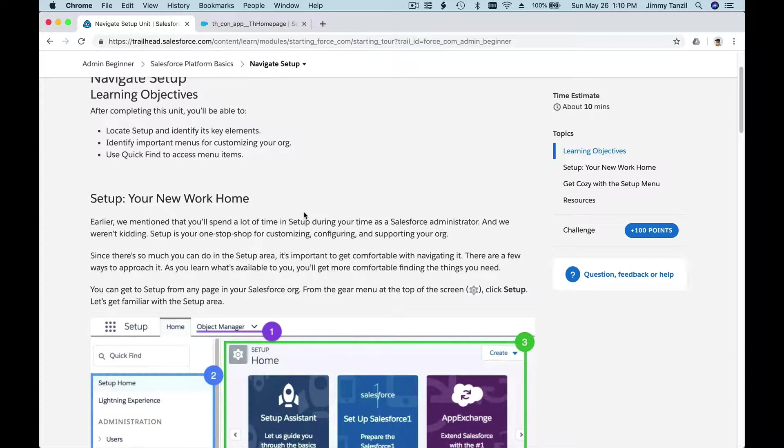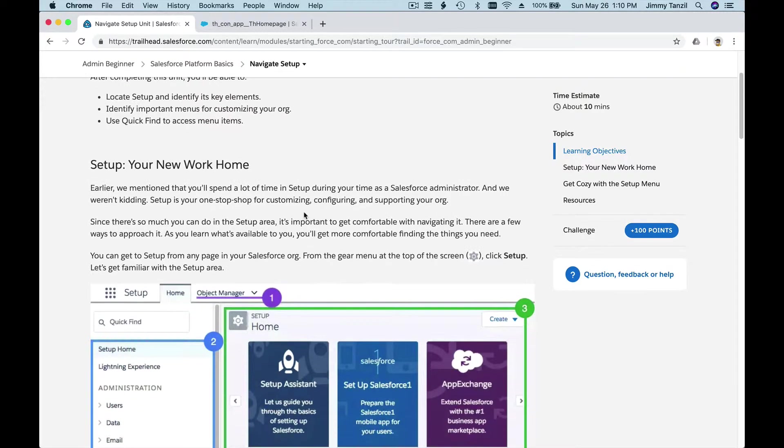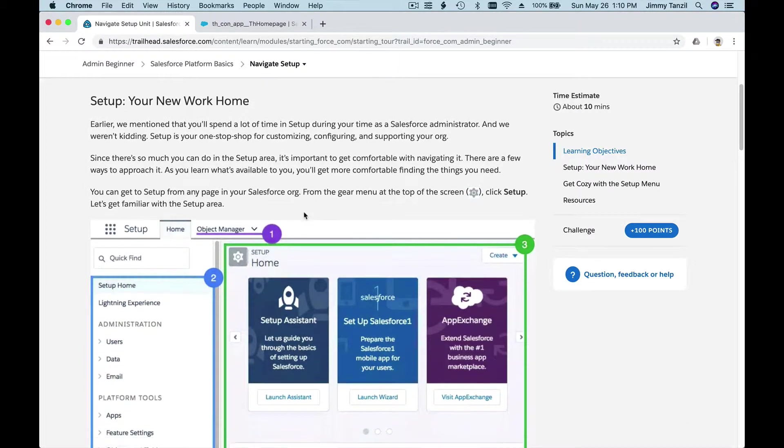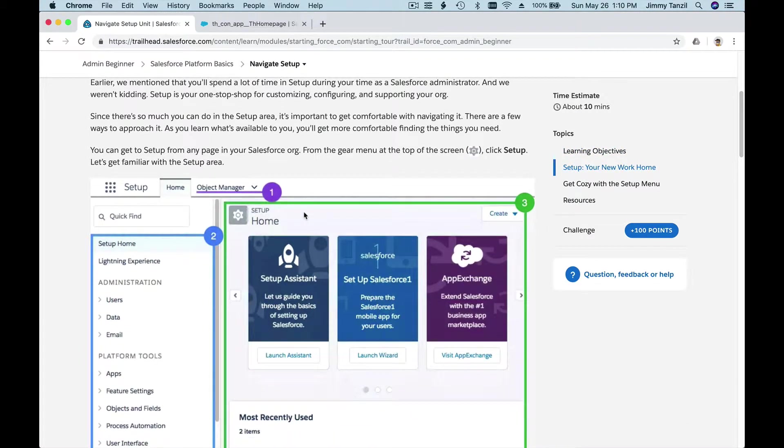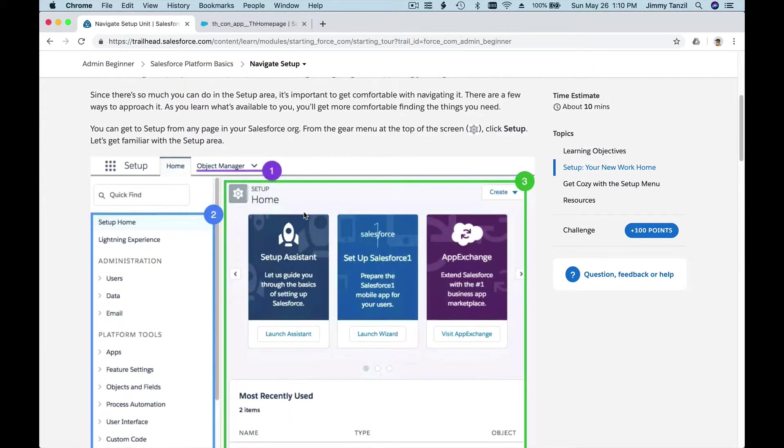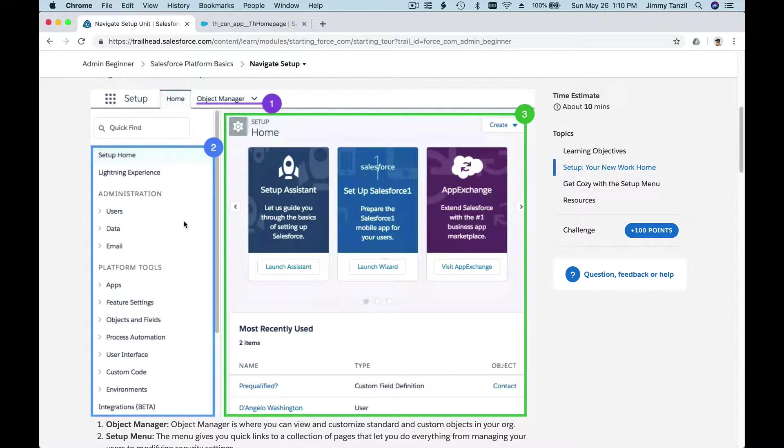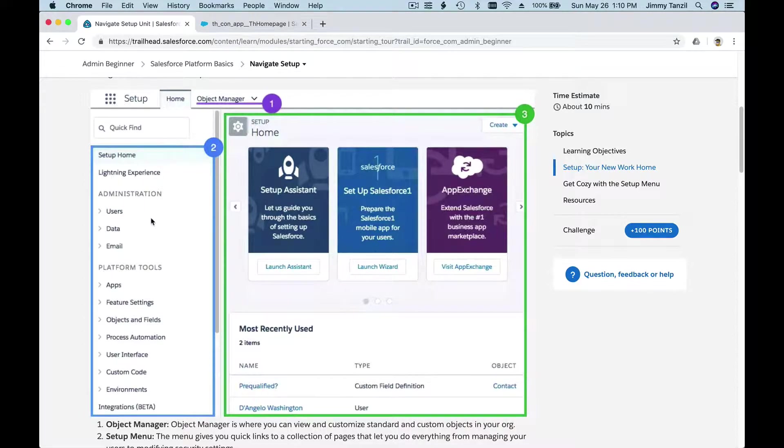Let's dig into Navigate Setup. Basically, we are going to be exploring the Setup menu of the Salesforce platform. We want to get comfortable and see how to navigate.